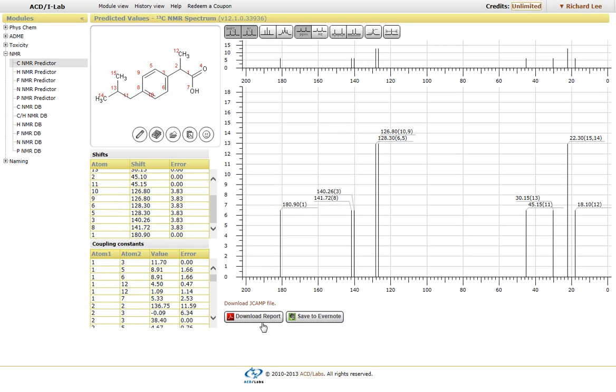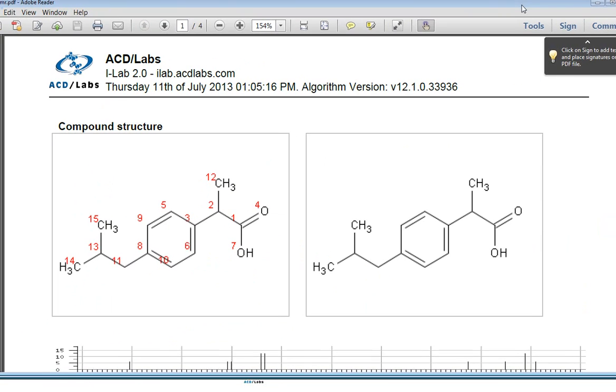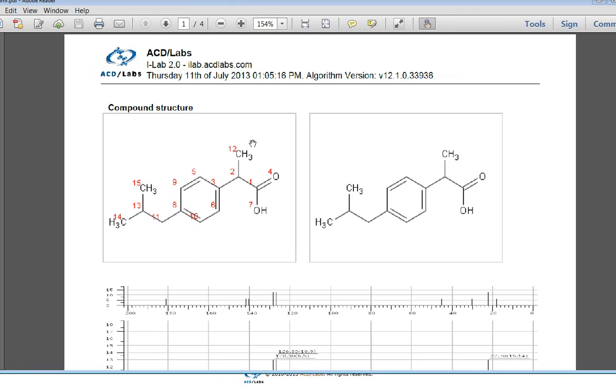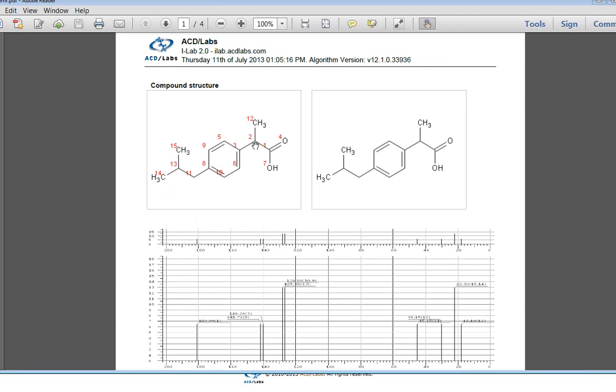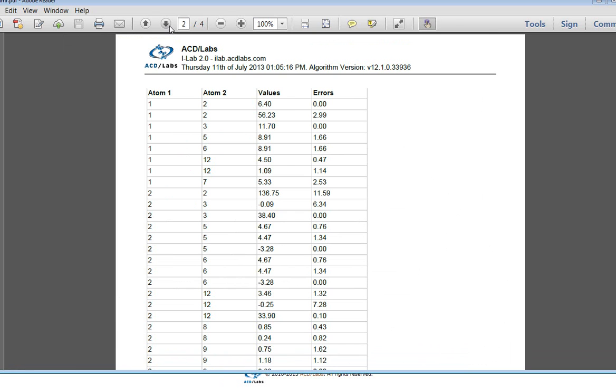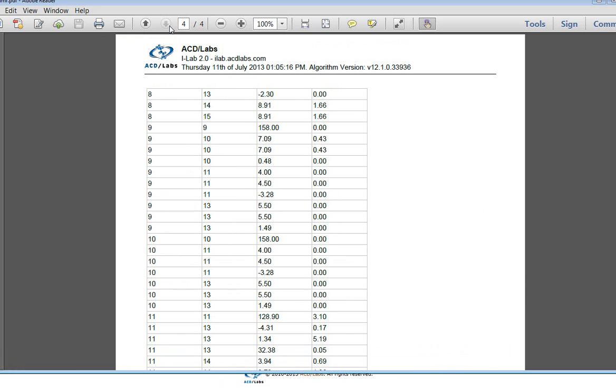By clicking on download report, you'll be able to download either a PDF or Evernote file that has the spectra as well as the tables and structures associated with it. So you have the associated spectrum, as well as the tables and some of the predicted errors associated with the chemical shifts and coupling constants.